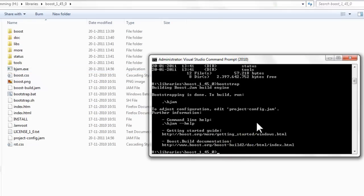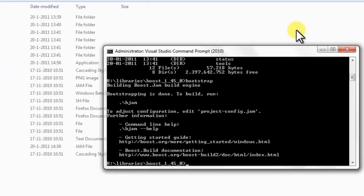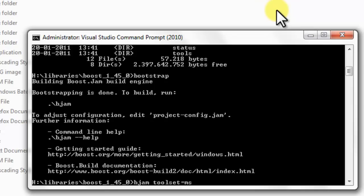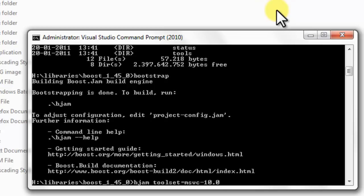To do that we set Bjam, toolset is, we are building with Visual Studio 2010. So we want to set that to msvc-10.0. Then we also need to choose which variant we are going to build, the debug or the release version. I used both versions because I am building my application both debug and release. So variant is debug, release. With the comma you can select more options from the set of options you have.